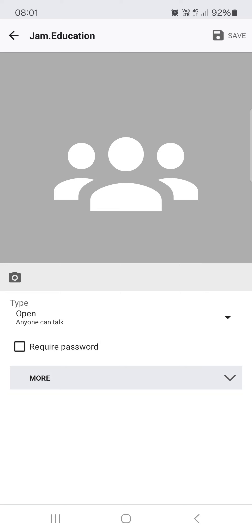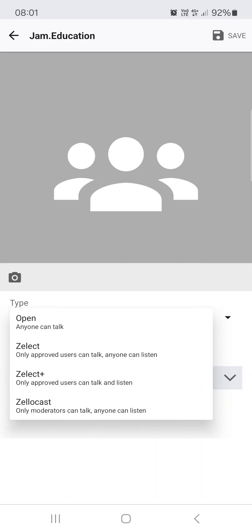And now at the top we find type, and we can tap on the toggle list, and here we have a total of four options.